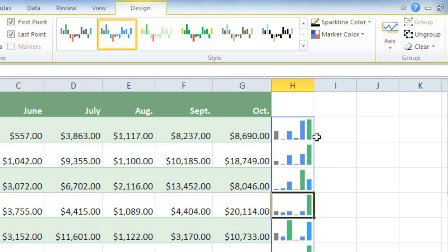The problem with this is it doesn't show you how high or low the values are compared to the other sparklines. For example, all of these maximum values look the same, even though the values may be very different, and this can be misleading.